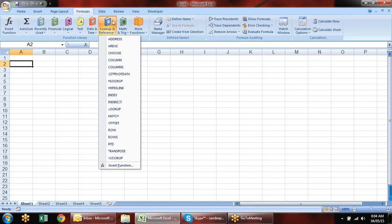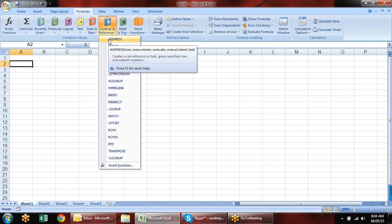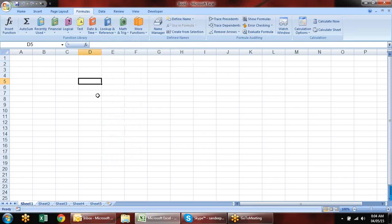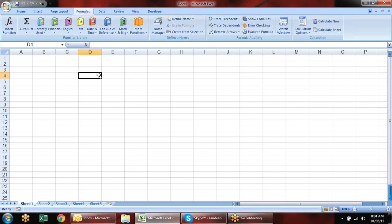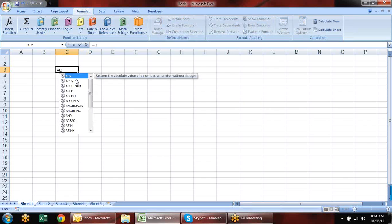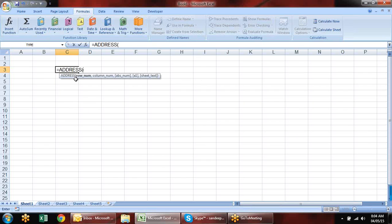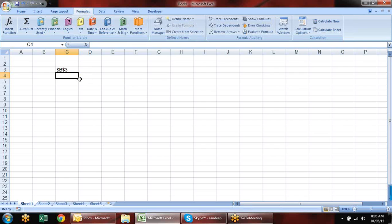Let's look at the formulas in the lookup and referencing category. There is an ADDRESS function — you can see the cell address in the name box, but you also have a formula to create an address. In the ADDRESS formula, you give the row number and column number. For example, to reference B3, the row number is 3 and column number is 2, so it will create the address B3 as a reference.